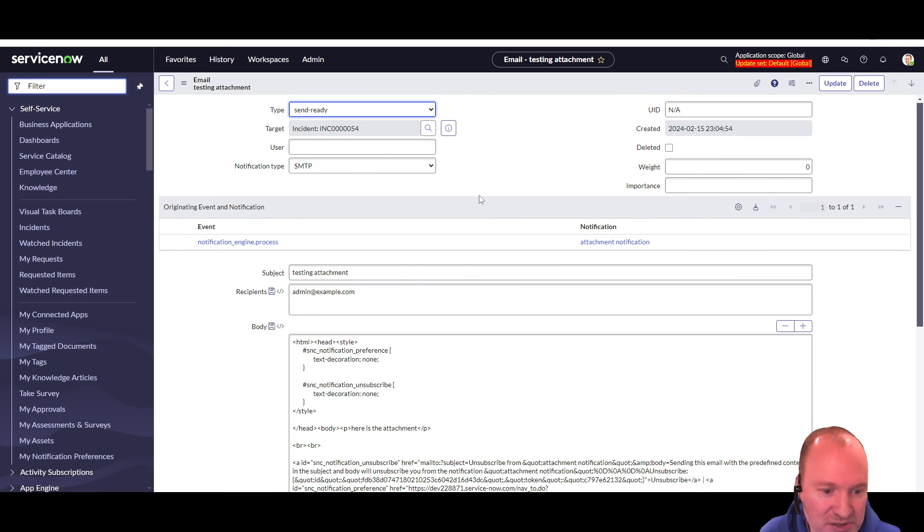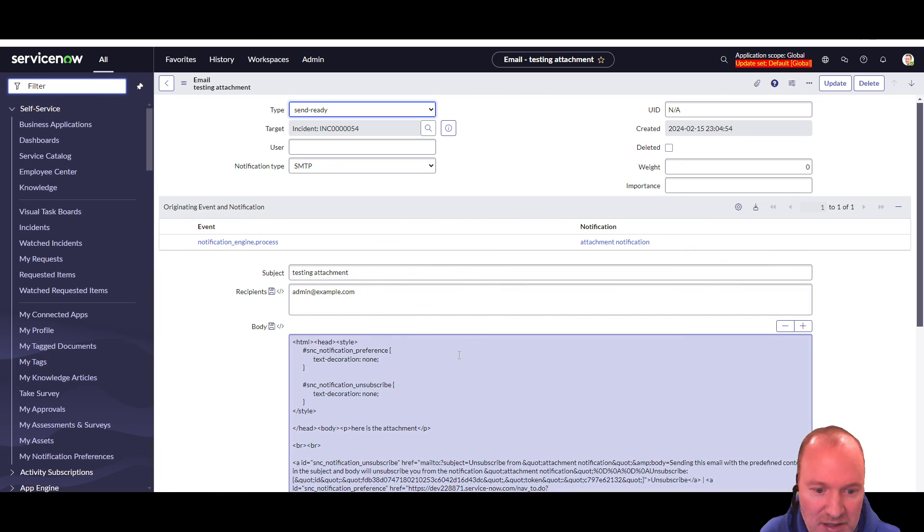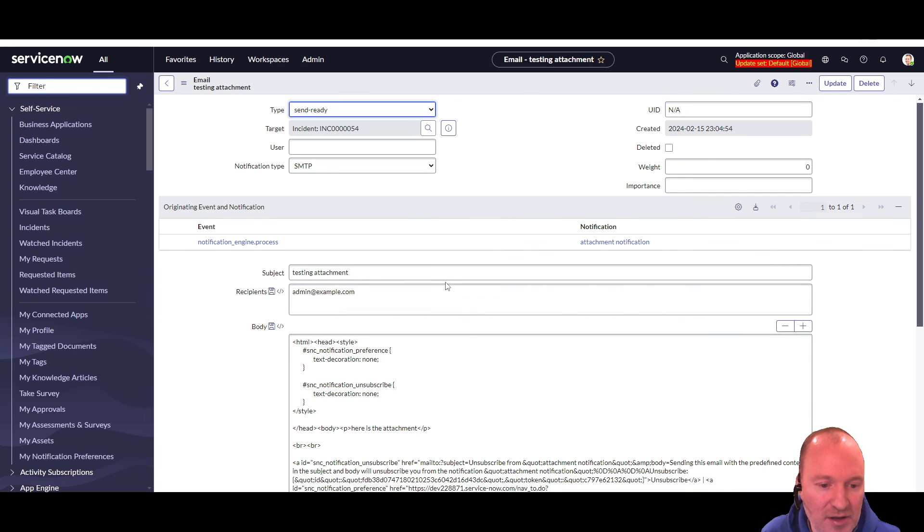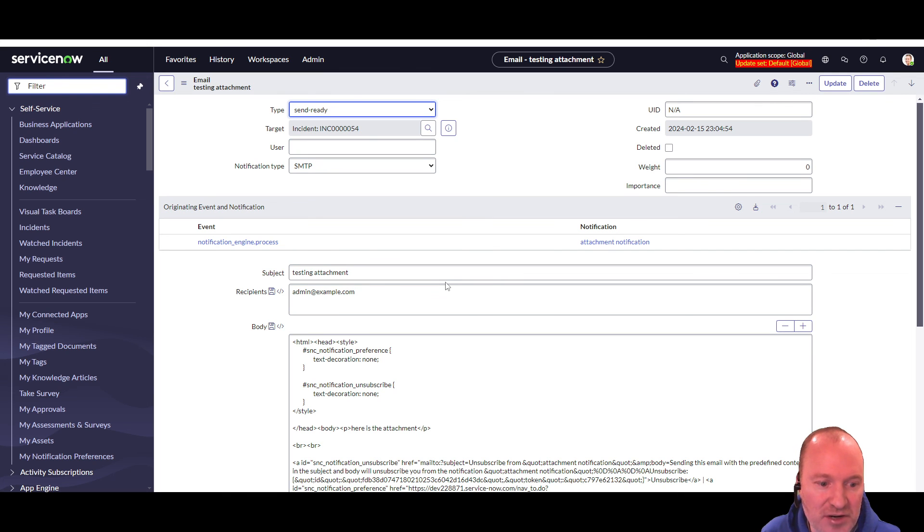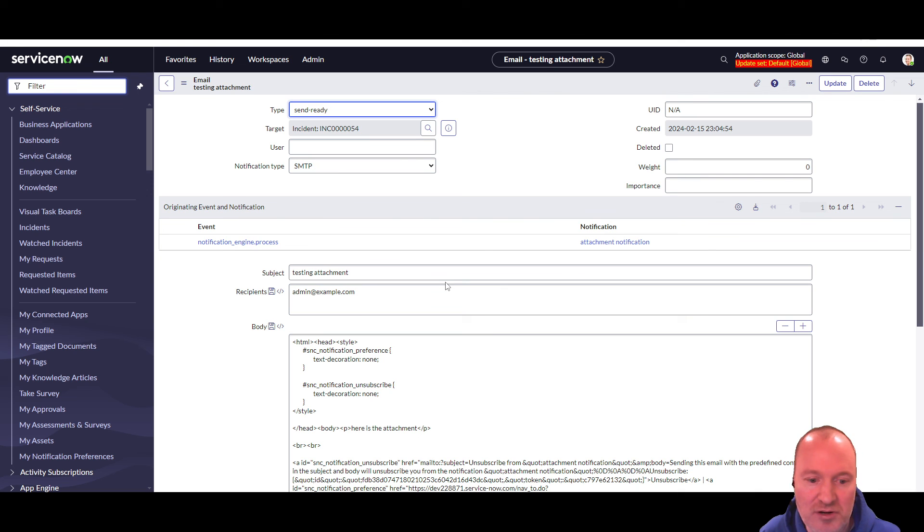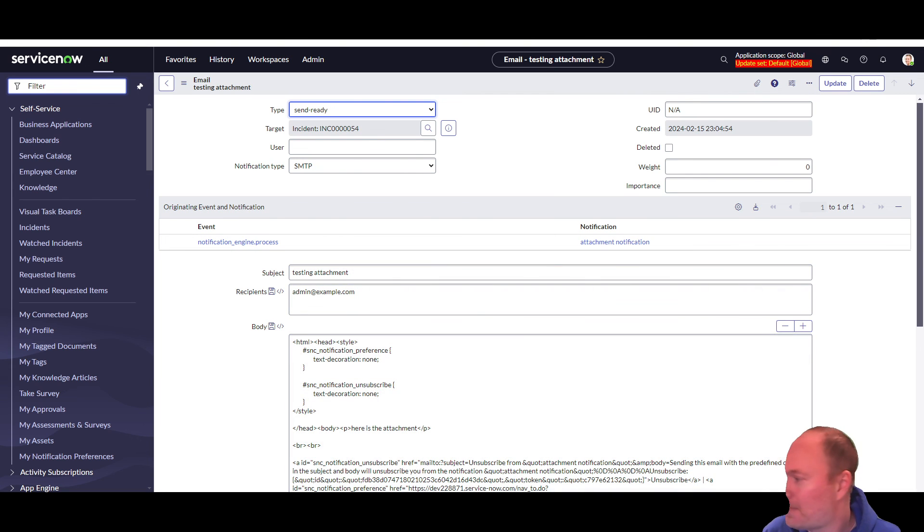So again, I will link to my blog article where you can just copy-paste the script and the business rule and you should be up and running. That's how to send a generic attachment with every time a notification sends in ServiceNow. Now, let's go.